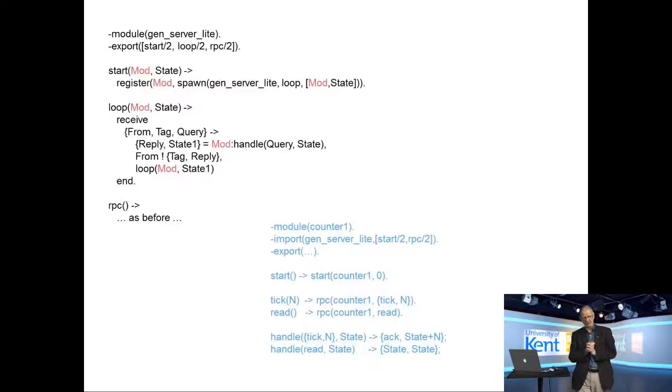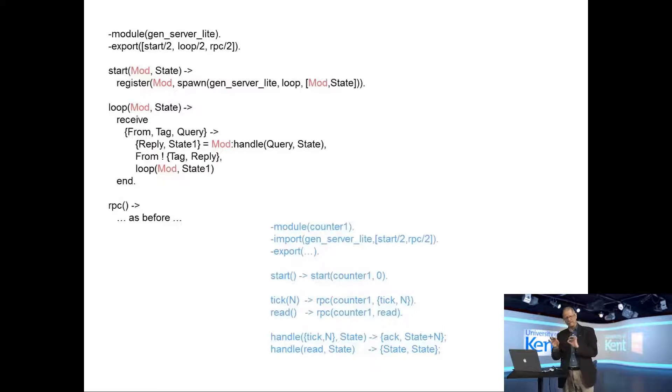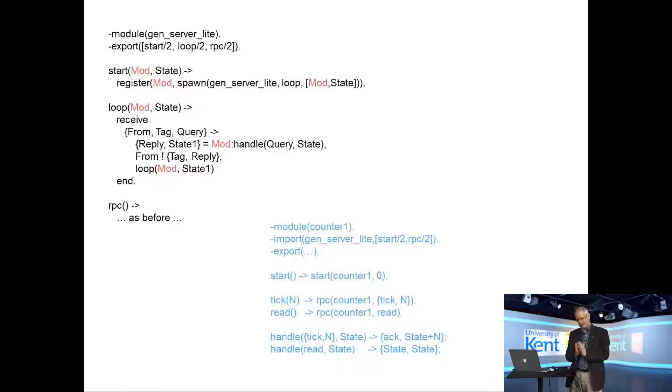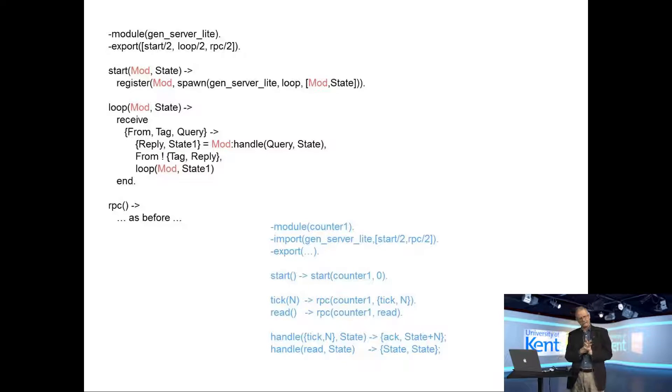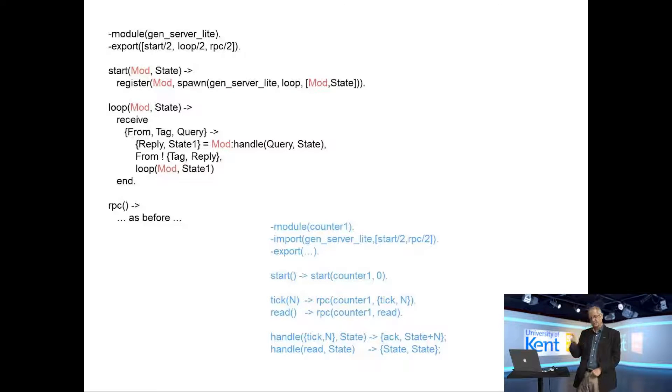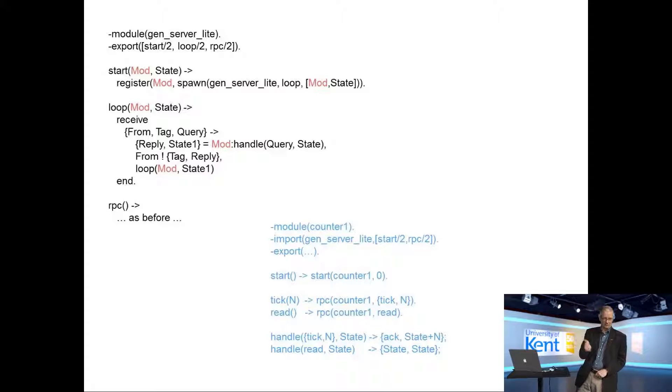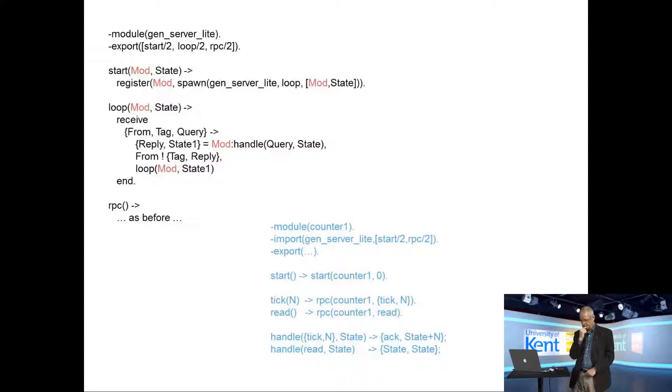I haven't changed the RPC function, so I'll leave that alone. But what I have done is move some of the code into a separate module. The module called counter zero, the bulk of that code is now in a module called GenServerLite. It now exports a start function with two arguments. Loop is exported for the same reason as before. And I put the remote procedure call into the GenServerLite module.